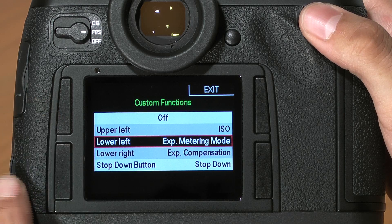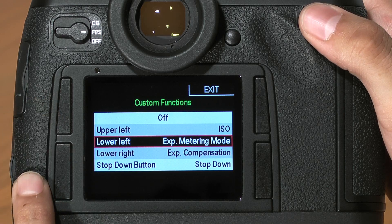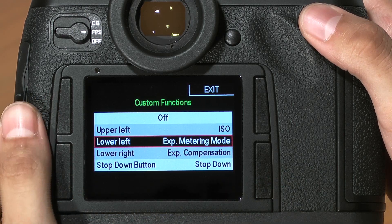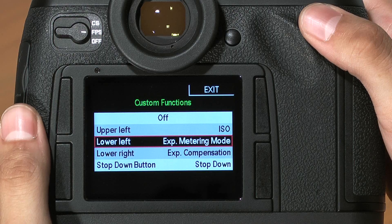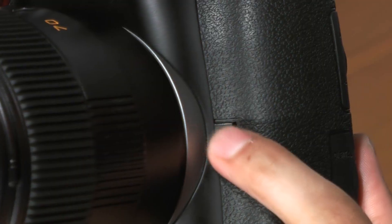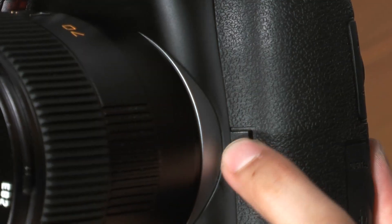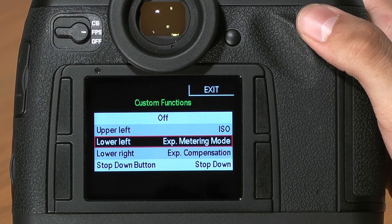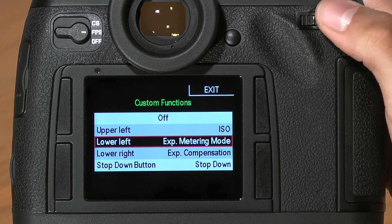The four buttons you can change are: upper left, lower left, lower right, and the stop down button to the lower left of the lens on the front of the camera, normally reserved as the depth of field preview button.